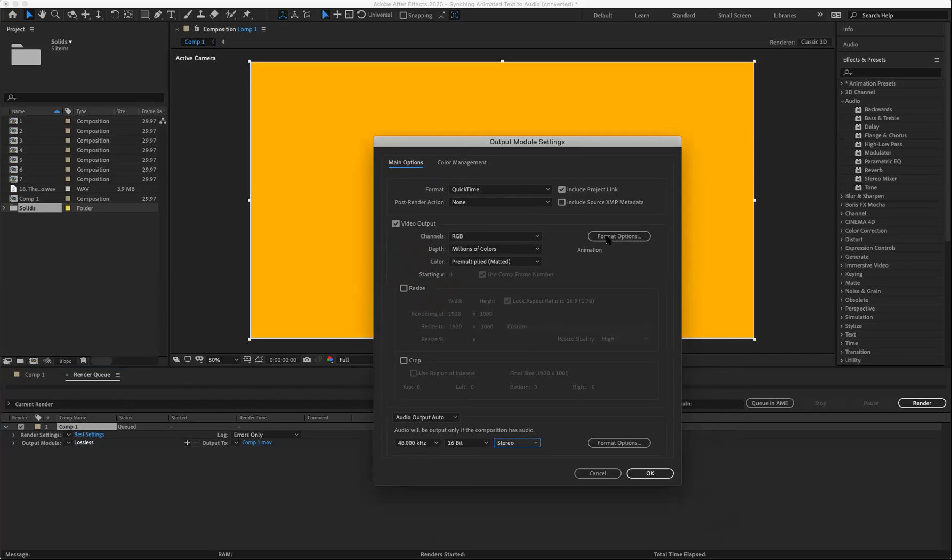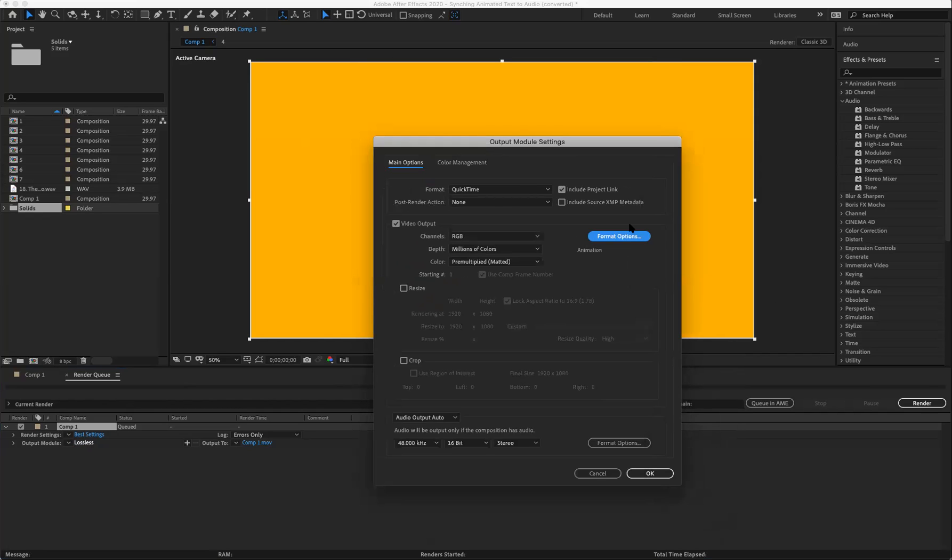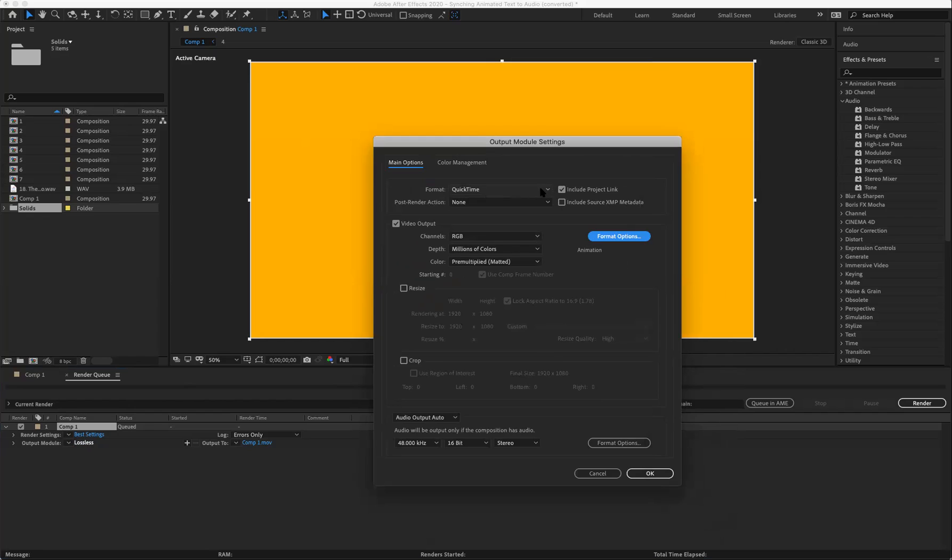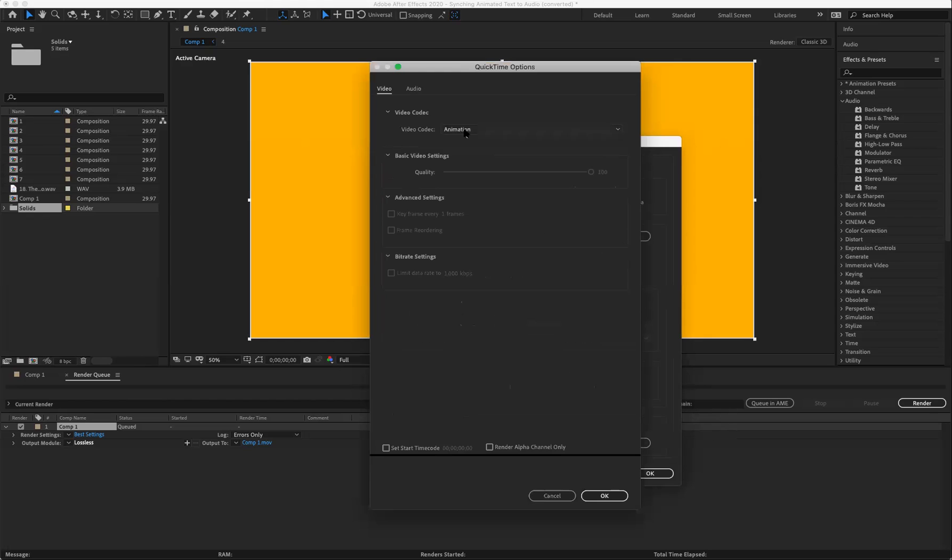This right here, Format Options - actually, let's cancel this for a second. We're going to go with the default QuickTime format. There are a few that you could use, but QuickTime is a common video playback that's usually on both Windows and Macs. So we're going to Format Options.